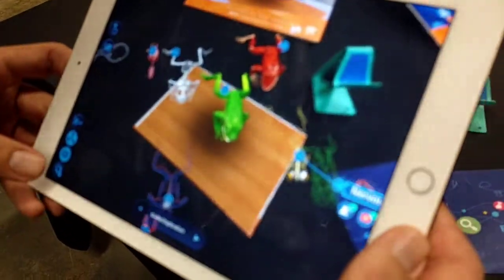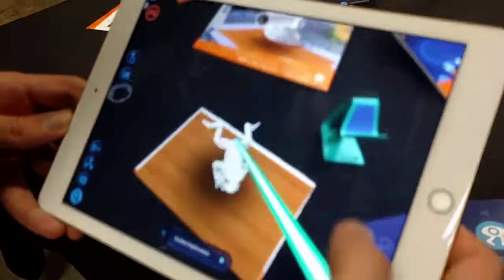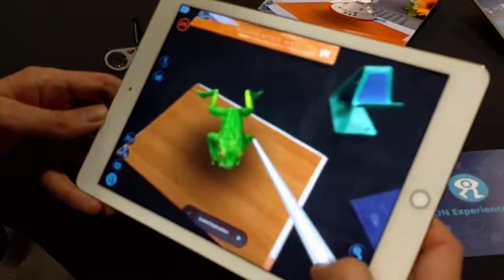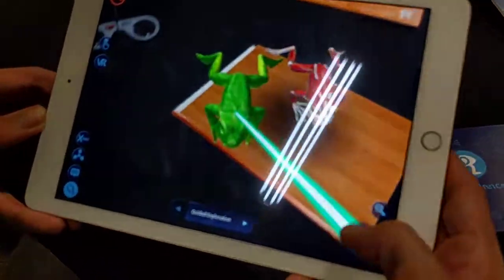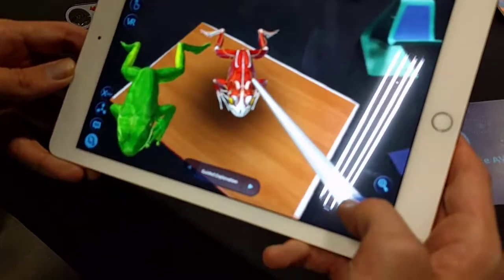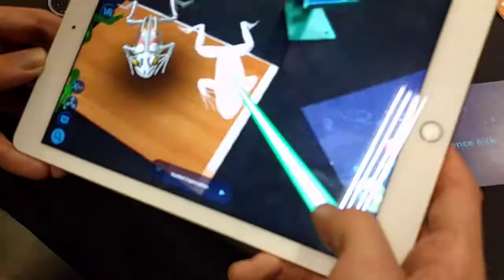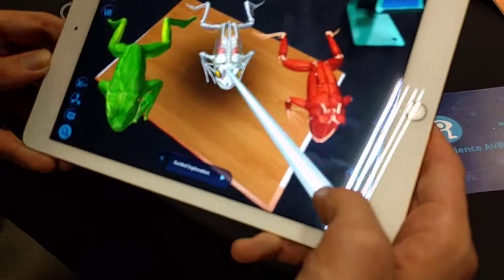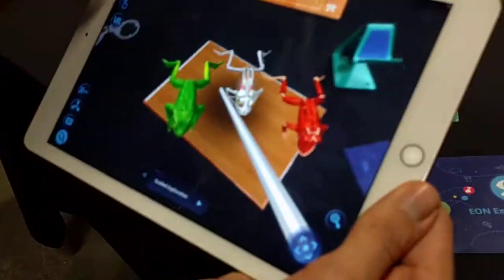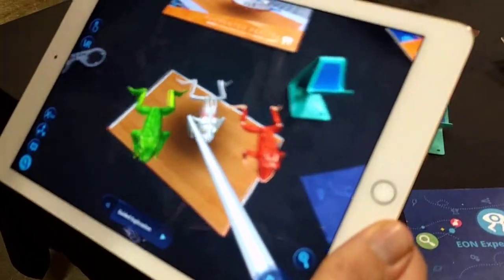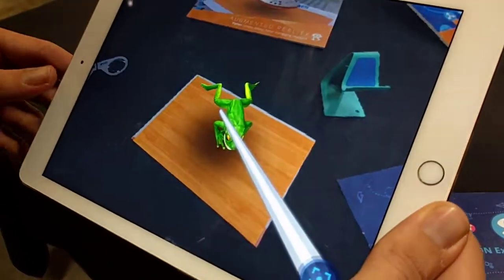I can also move the object around. Now that I know enough about the object, I can challenge myself.